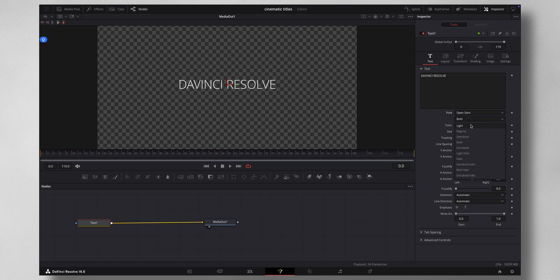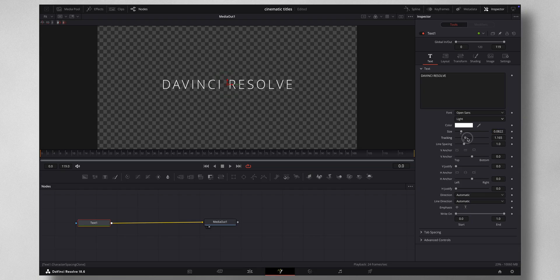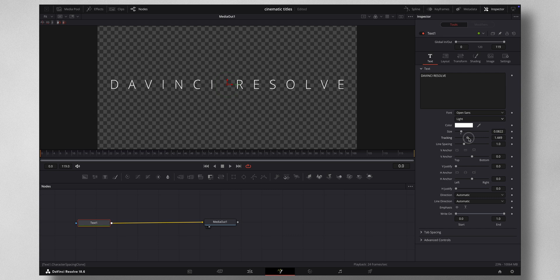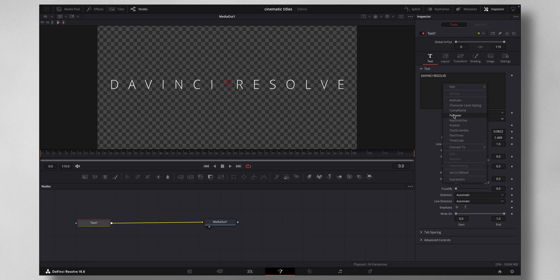To make it more cinematic, I'm going to change from Bold to Light and increase the size a little bit, and also increase the tracking to make it more cinematic. Once you have your style ready, just right-click here.